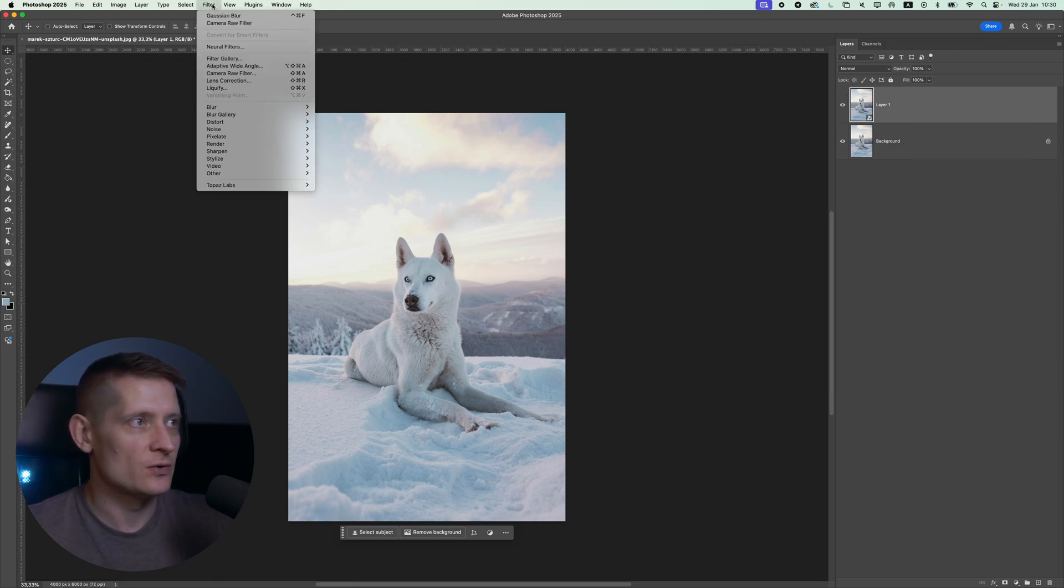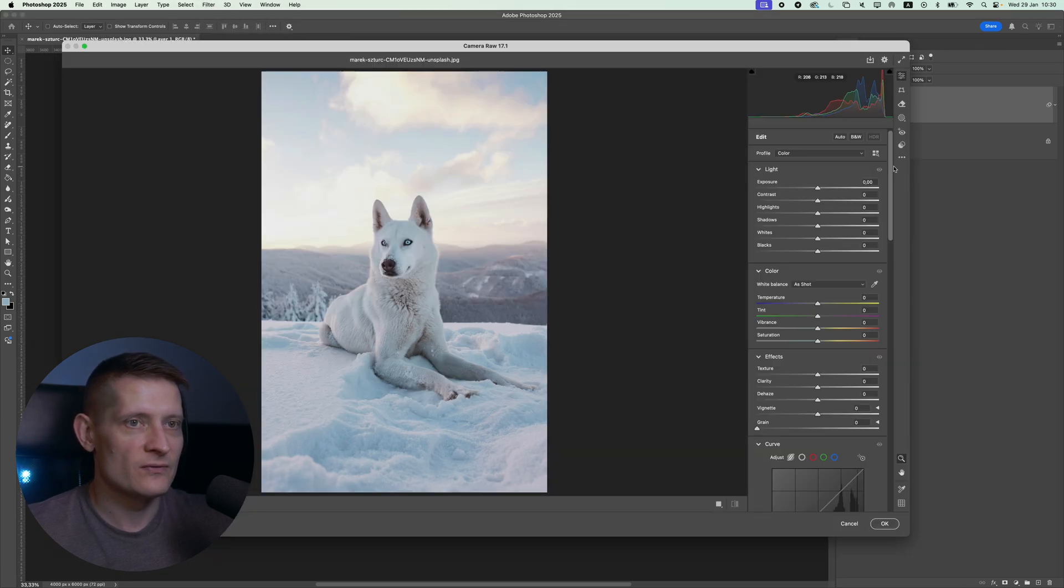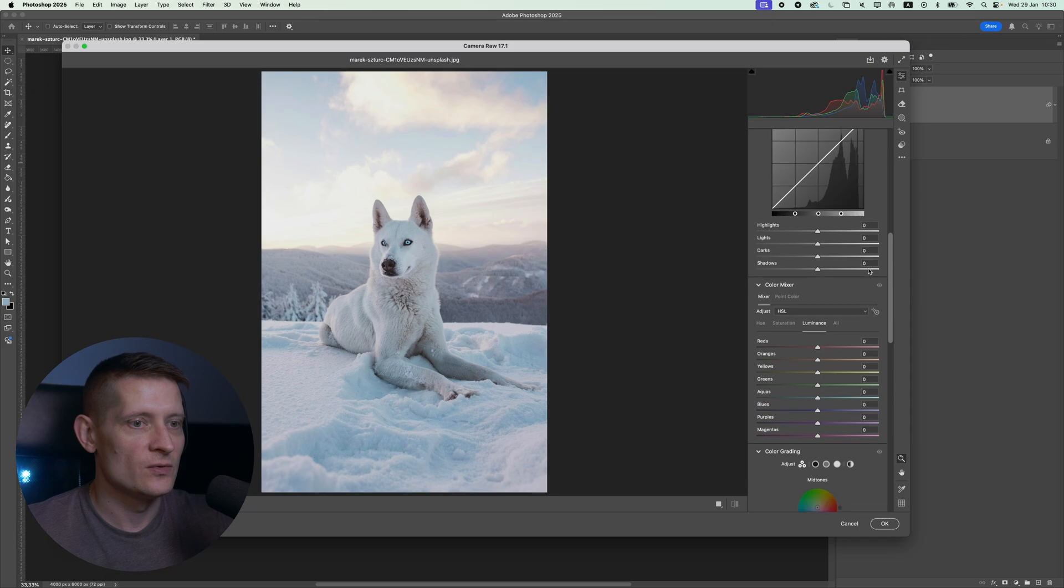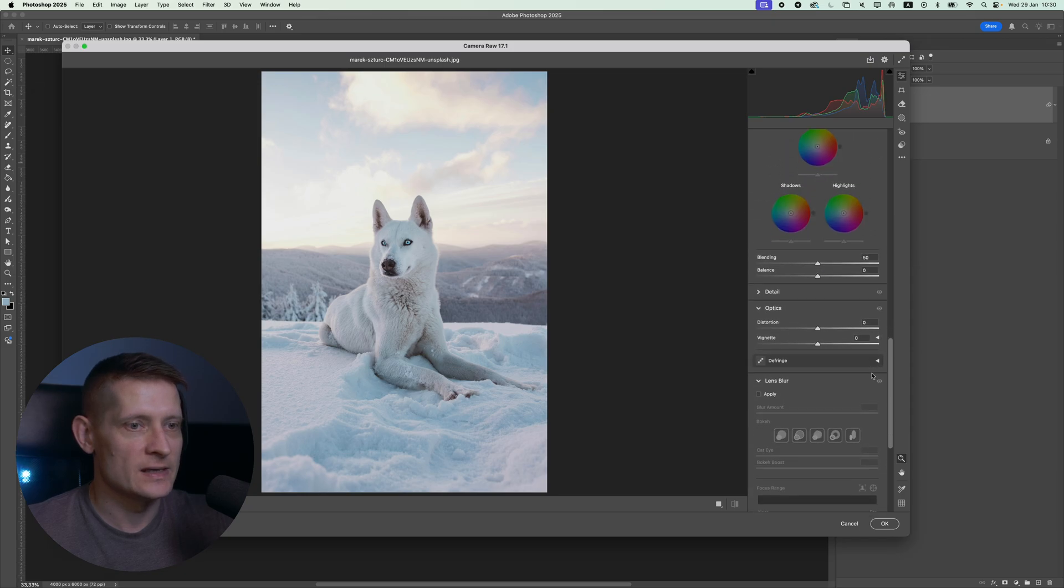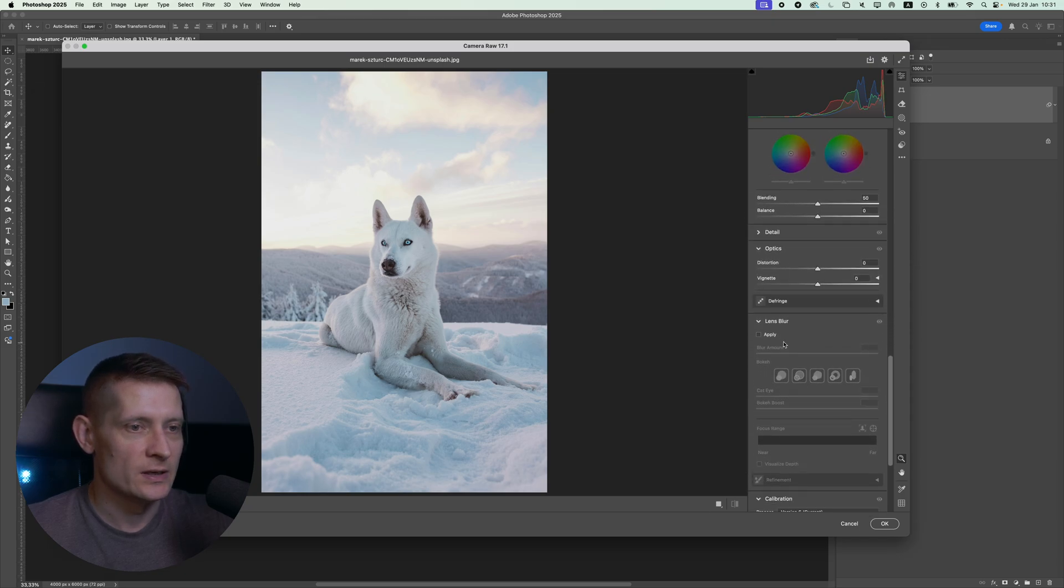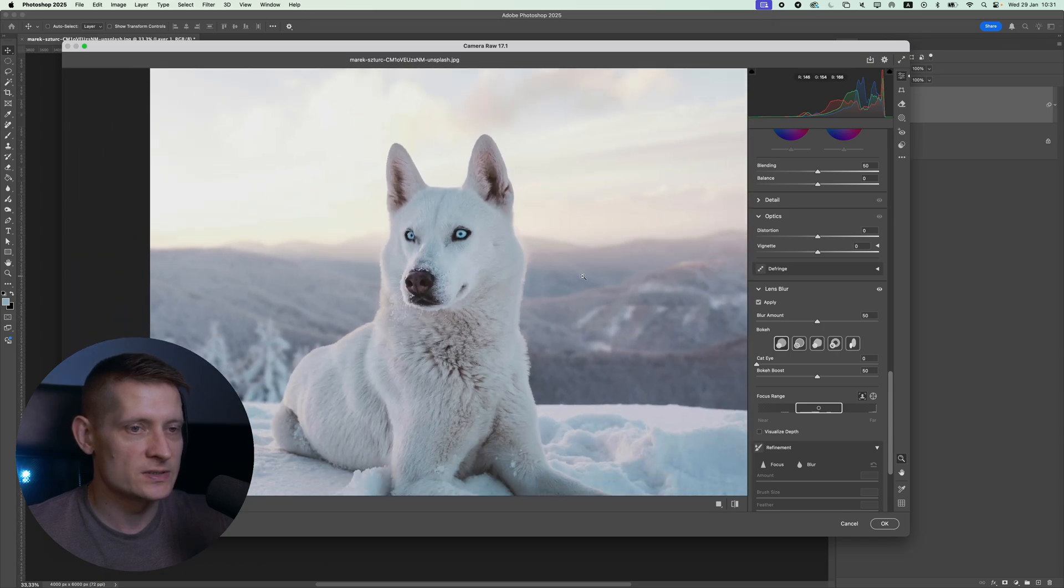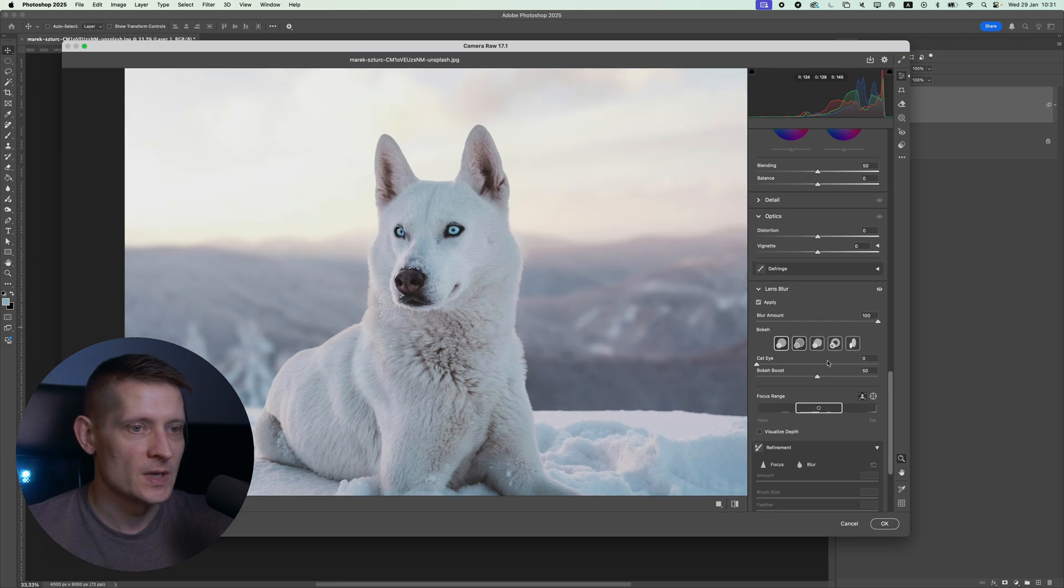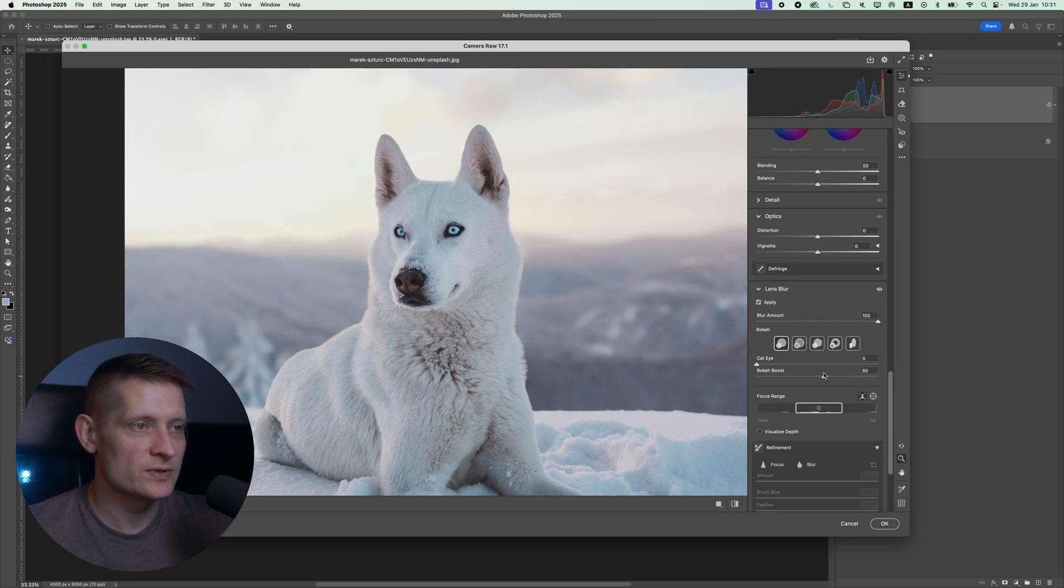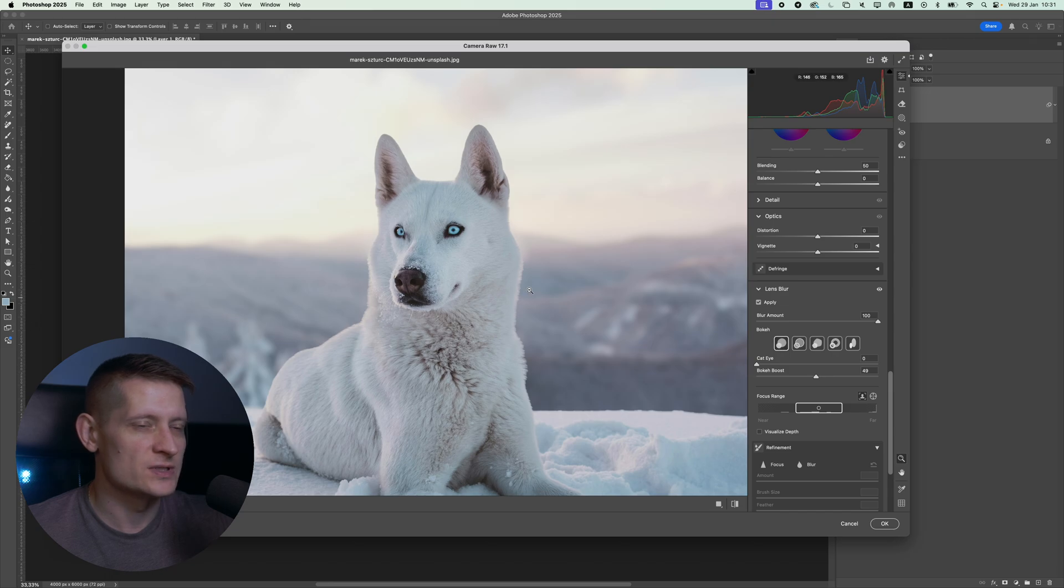Then I'm going to go to Filter and select Camera Filter. If we scroll all the way down, we have a Lens Blur which you can apply here. Let's zoom in a bit so we can see this better. The blur amount I'm going to boost all the way to 100. You can also play with the bokeh boost here and these bokeh effects. I'm just going to go for the first one. I don't see much of a difference in these, so let's click OK.